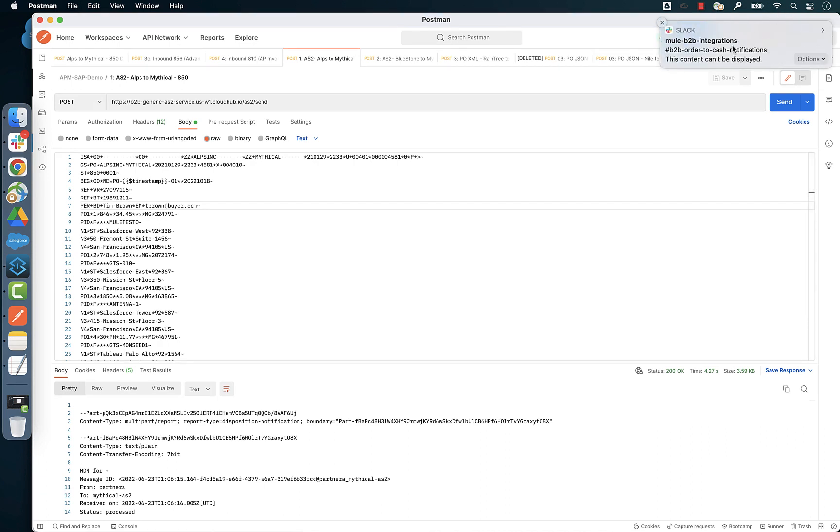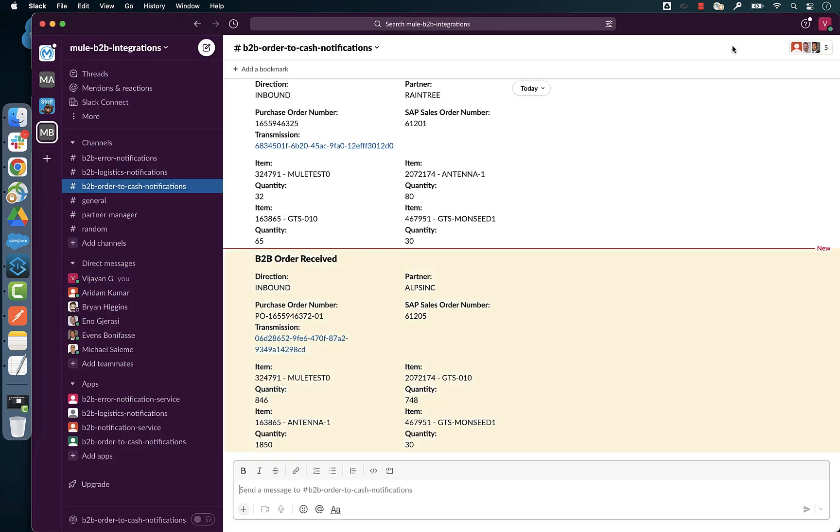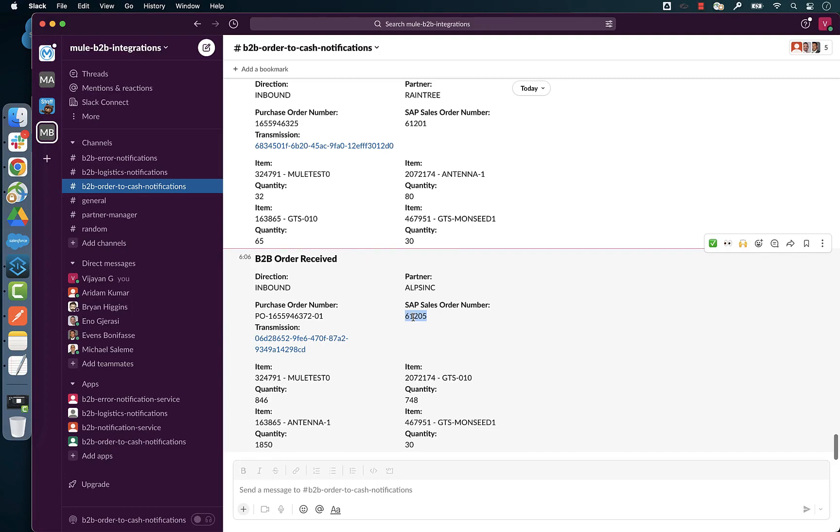There's the Slack notification informing us that we just got an order from Alps. Let's go into SAP and check this order out.